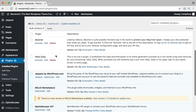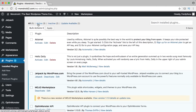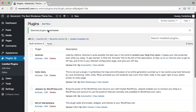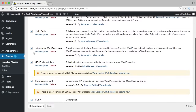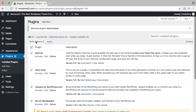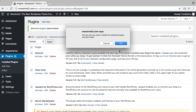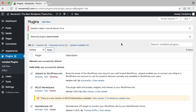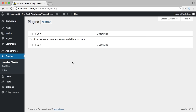I scroll down and see we have five plugins — three are active, two are inactive. I select all, bulk action deactivate, and apply. They're all inactive now. I select all again, bulk action delete, and apply. Yes I want to delete them. They are deleted one by one and now they are all gone.